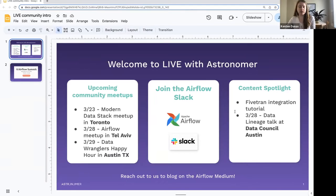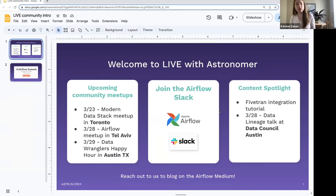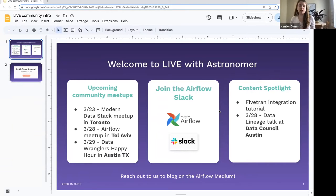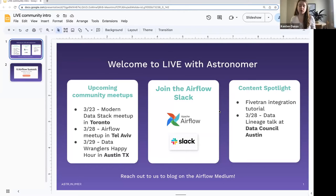Also, in terms of our content spotlight, we just published a Fivetran integration tutorial. We had some content about that last week as well. If that's part of your stack, you might be interested in giving that a look. We will also be giving a data lineage talk at the Data Council in Austin. That's on March 28th. I'll throw a link to that as well if you're interested in that event.